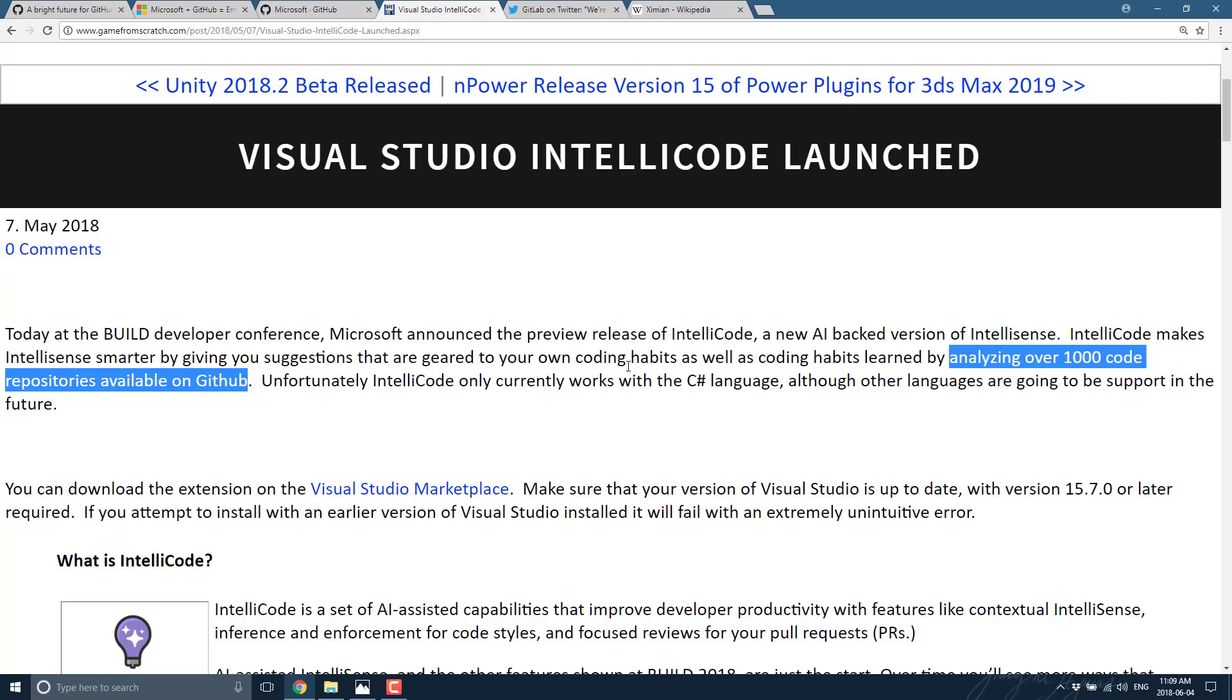So interesting to see what your particular take on this is. Is this good? Is this bad? Are you moving away from GitHub today? Or do you think people are completely overreacting? Do you think Microsoft deserves its evil reputation? Or is it all pretty much overblown? We'll be interested to hear what you've got to say in the comments down below. All right, that's it for now. I will talk to you all later. Goodbye.